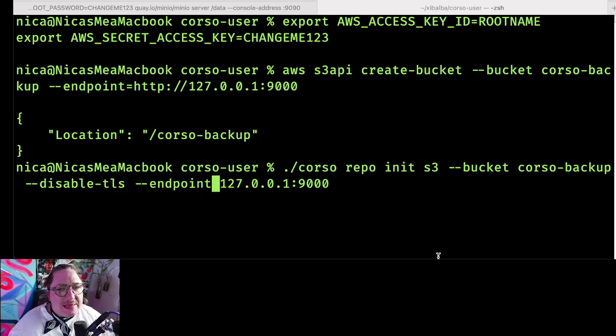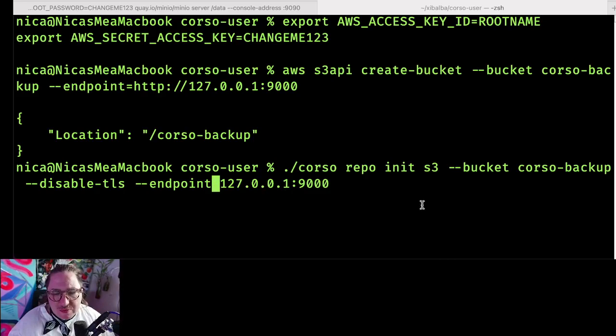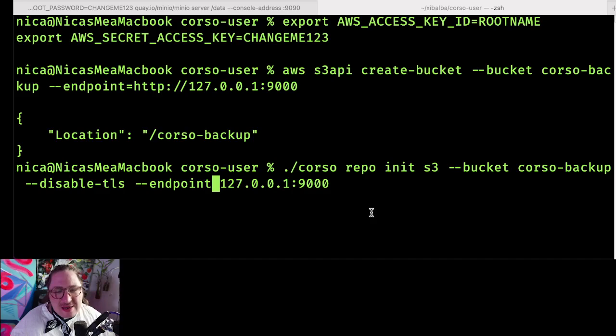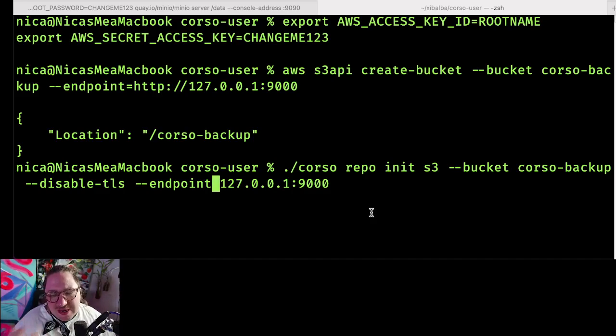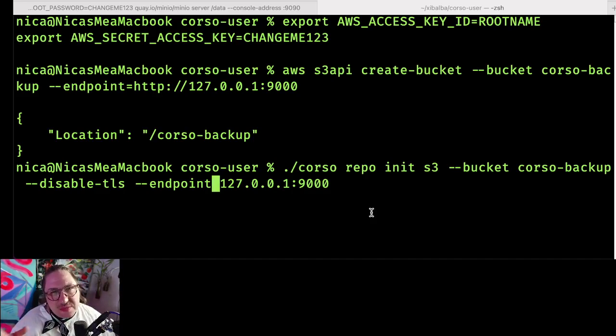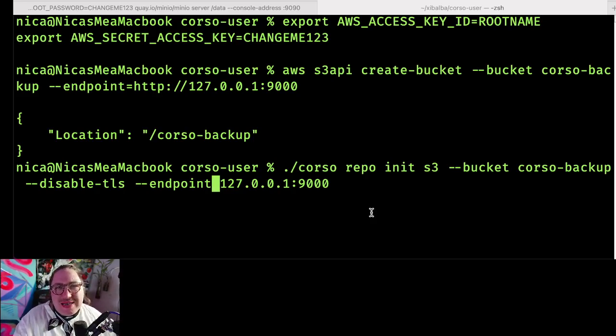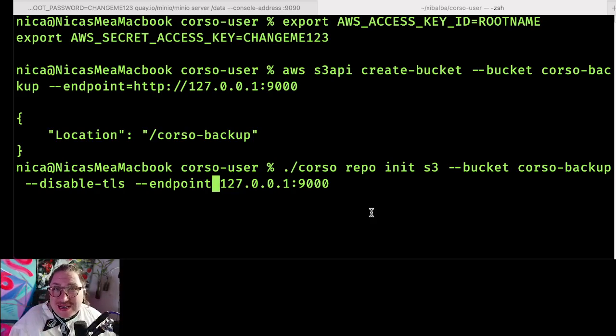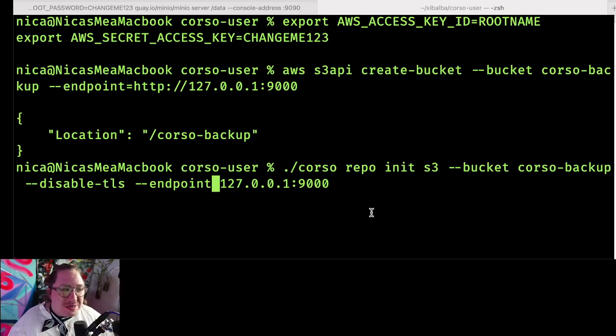One thing that confused me previously is I had set these two values in the Corso config file and expected Corso repo init would obey the config file. But the point of repo init or repo connect is that they create that config file for future connections.